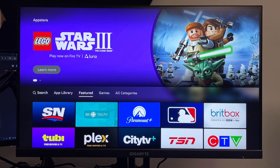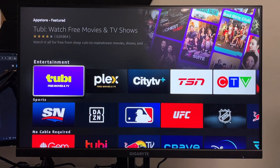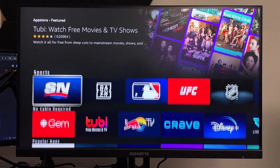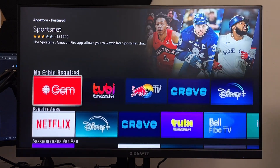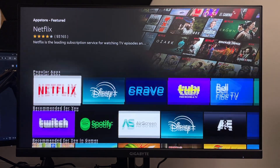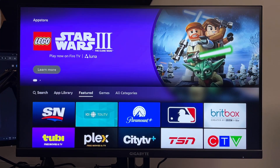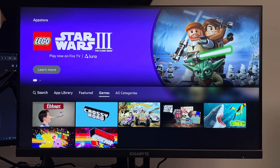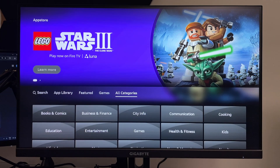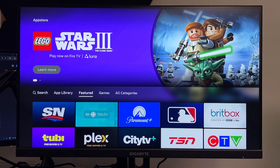On this page you'll see featured applications. If you scroll down you'll see a bunch of different categories for apps such as popular apps, recommended for you, and more. You can also scroll up to see all categories if you want to further categorize it.